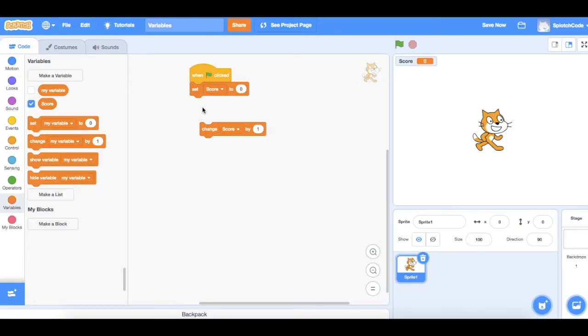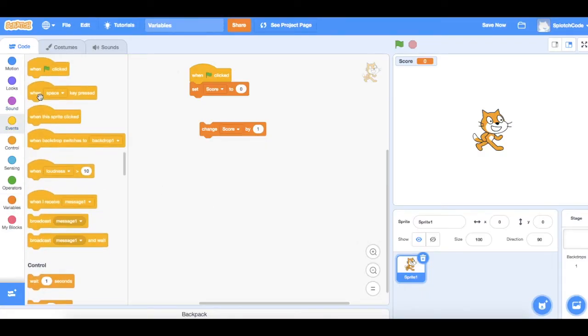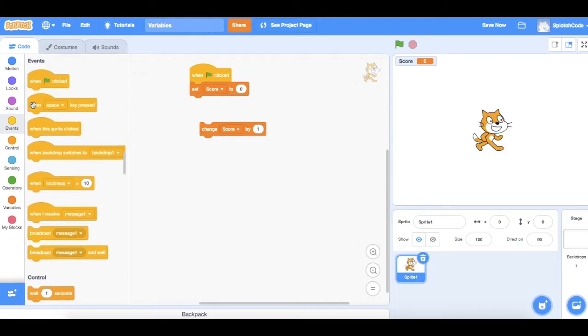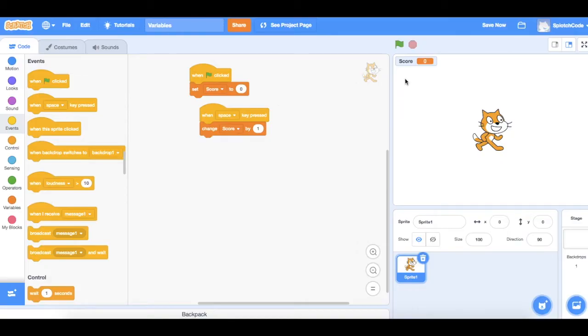Now we need to tell it when to change the score by one. That might be when you touch something or collect something or you've got an answer right. In this case, we'll do something simple, which is when the space bar is pressed. When the space bar is pressed, my score will go up by one. So let's have a look at what that looks like.